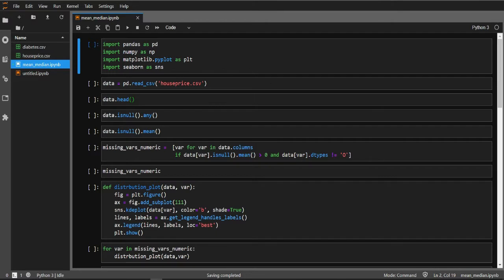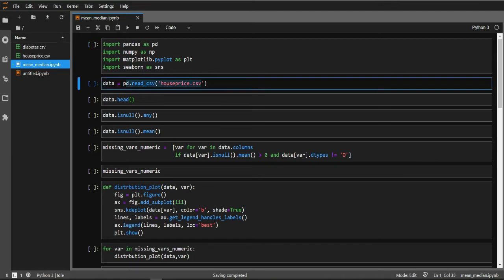Hello, my name is Rodas Digest and in today's video we will discuss mean and median imputation. For this purpose I have taken my file house_price.csv and we will see how to impute missing values with mean and median. Before going further, let us discuss what mean and median are.